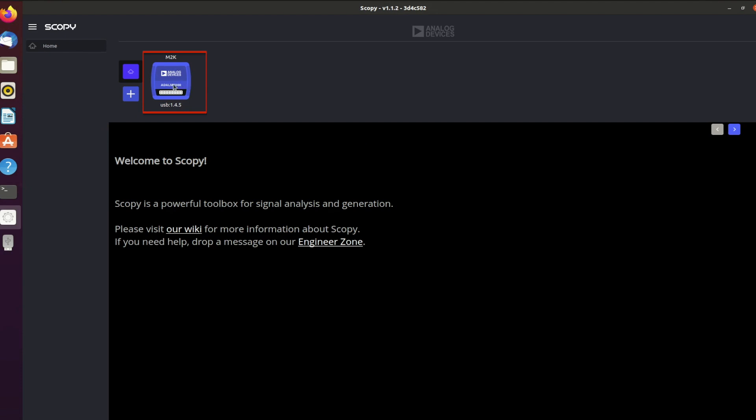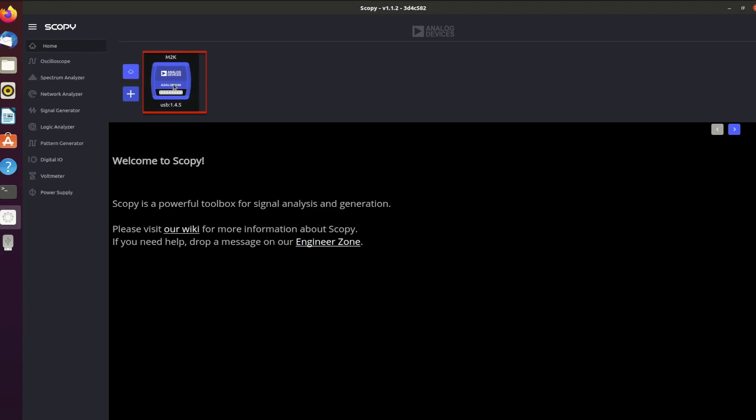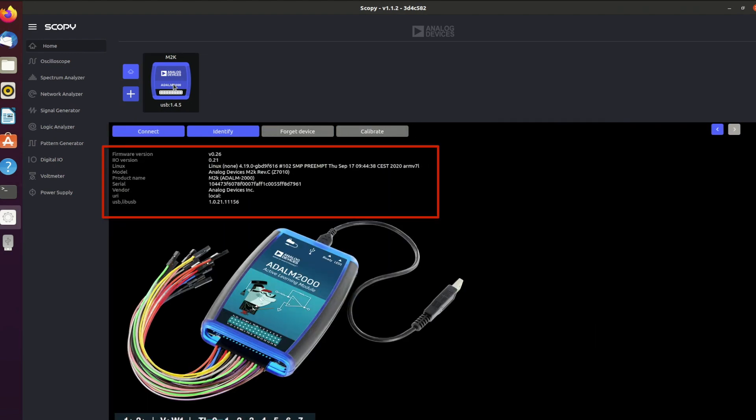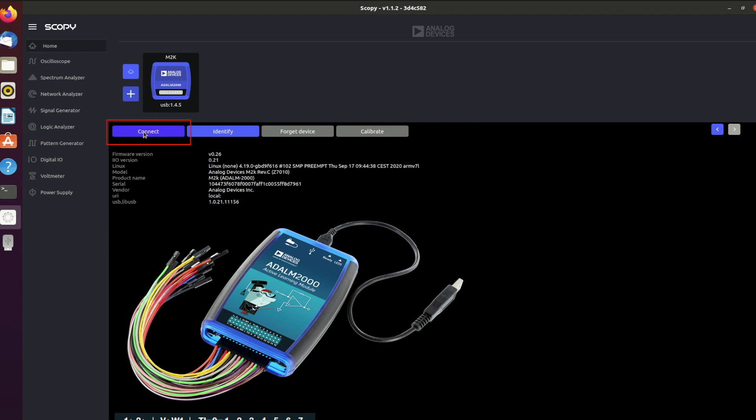Select it by clicking it. Now the home screen should contain information about your device, such as the serial number or the firmware version. Clicking the connect button will establish a connection between the ADLM2000 and your computer. Notice how the text on the button changes to calibrating for a little while. We will cover this calibration process of the M2K in the next video of this series.